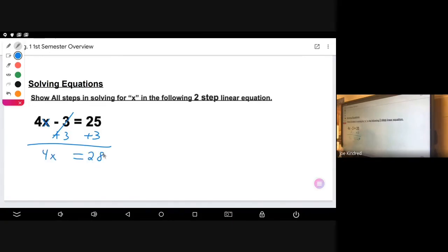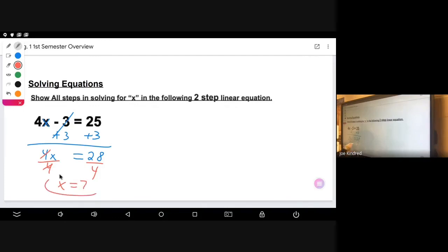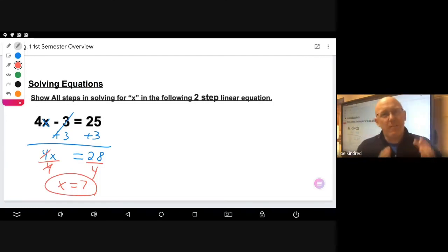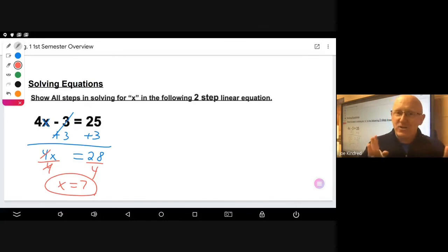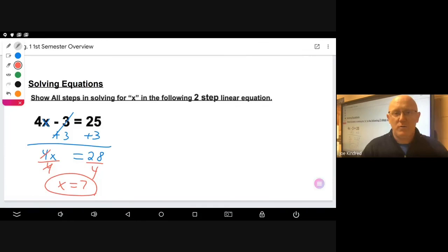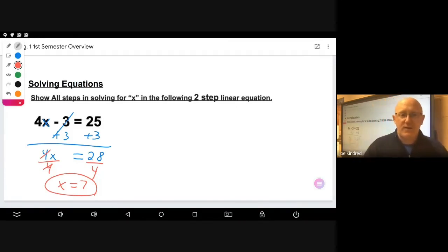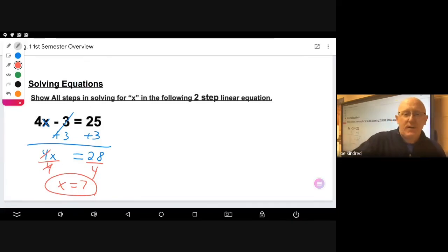The last thing to look at is basic operations in solving equations. Here's a two-step linear equation: solving for x, the first step is to add three to both sides, which leaves 4x equal to 28. Then divide by four, which reduces to x equals seven. That concludes a review of the big ideas from the first semester.